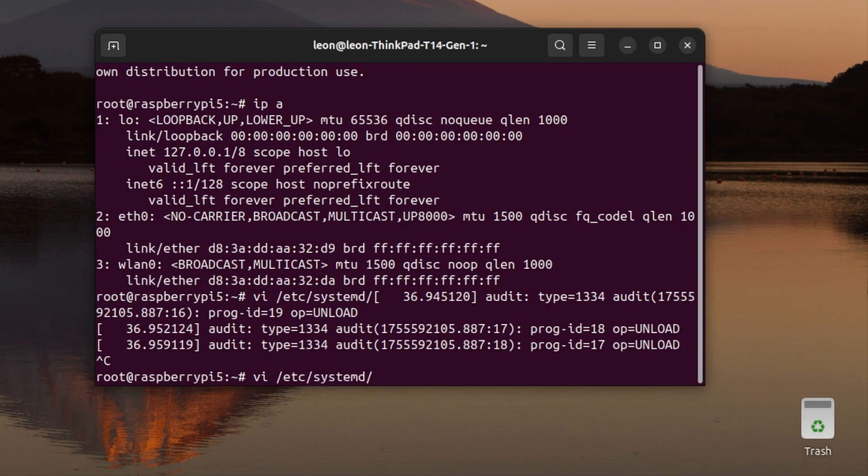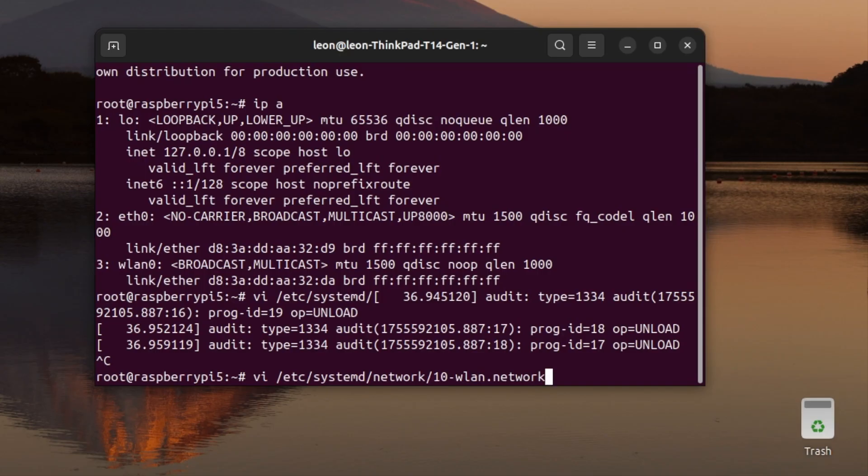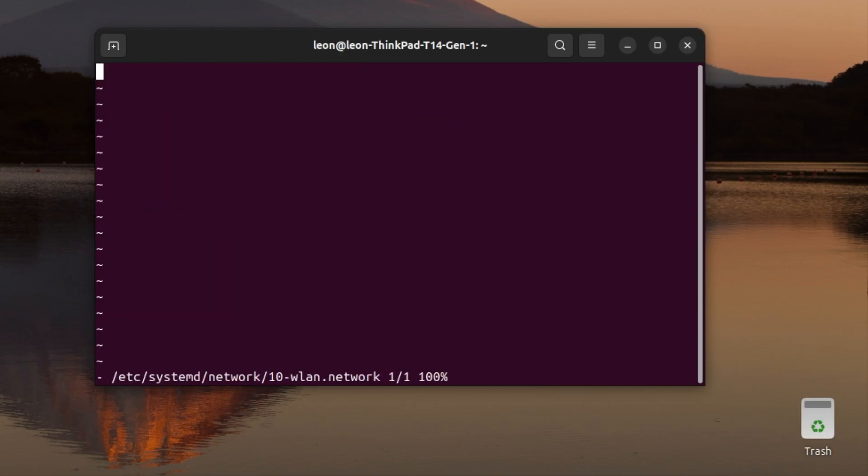Systemd is the most important process as it starts with PID number 1. After that, it starts various other services and takes care of a lot of things, including the network configurations. Because of this, I am going to create a network configuration file for wlan0.